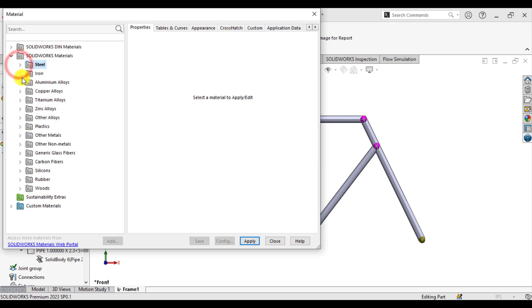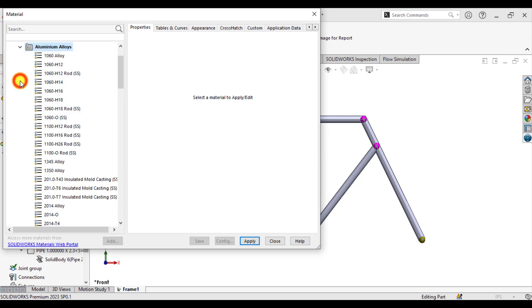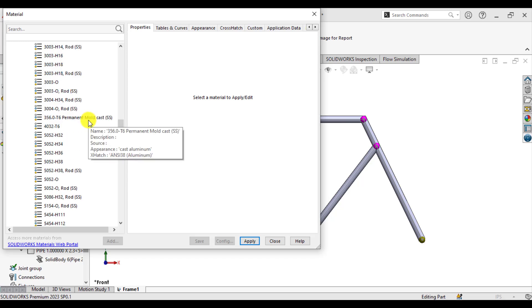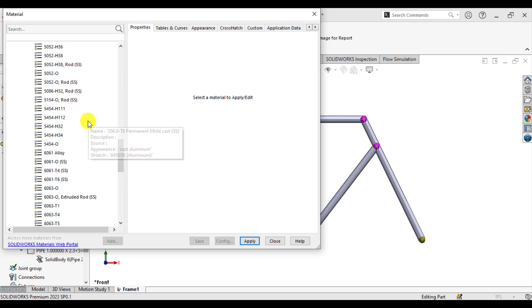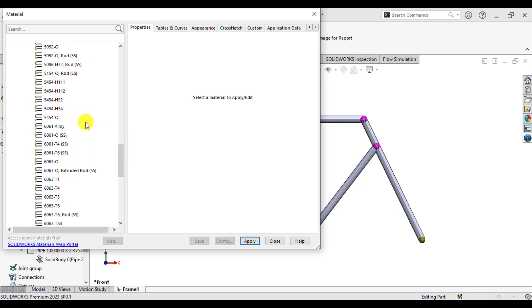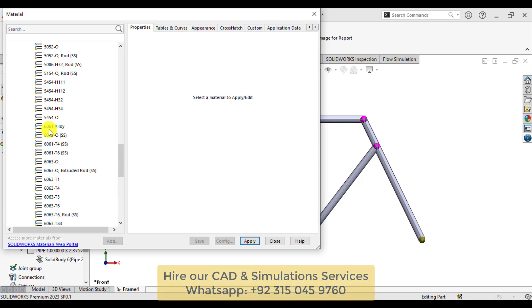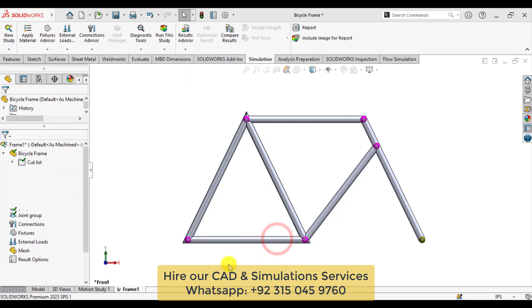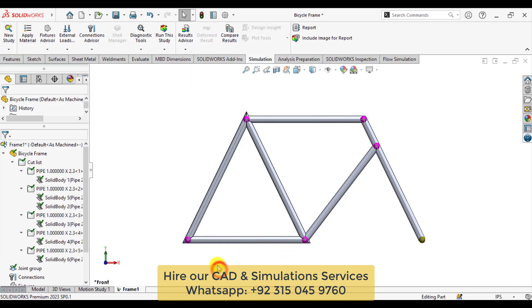From the aluminum alloys list, select 6061. Click Apply and Close.